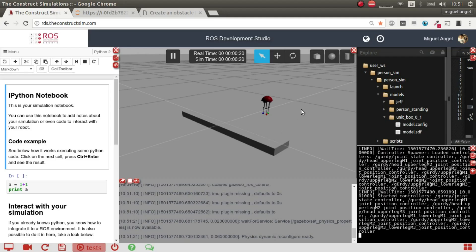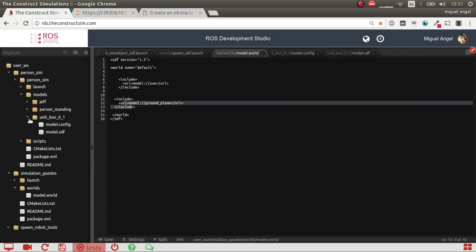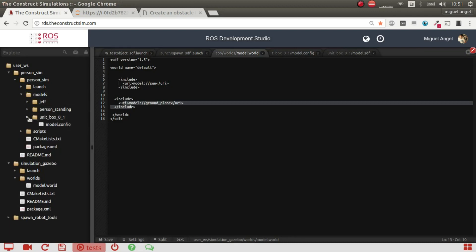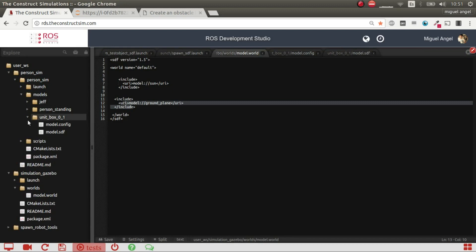So before we start, just make a conclusion. So this box was created through a model, which is this model here. And what we did is spawn this model.